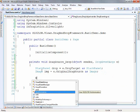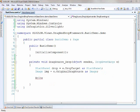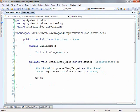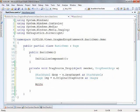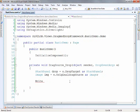So what we want to do is make a writable bitmap and we need to bring in another using statement. So let's bring in system.windows.media and system.windows.media.imaging.